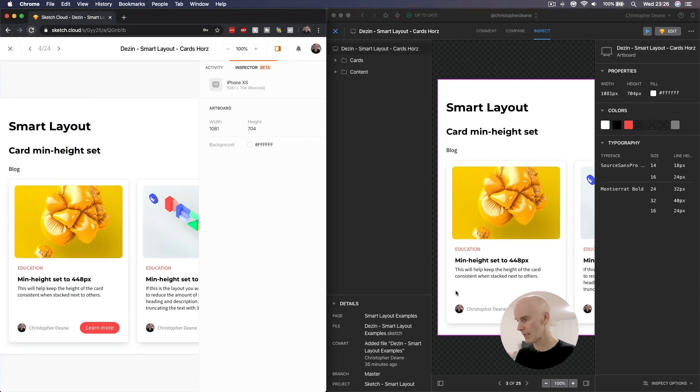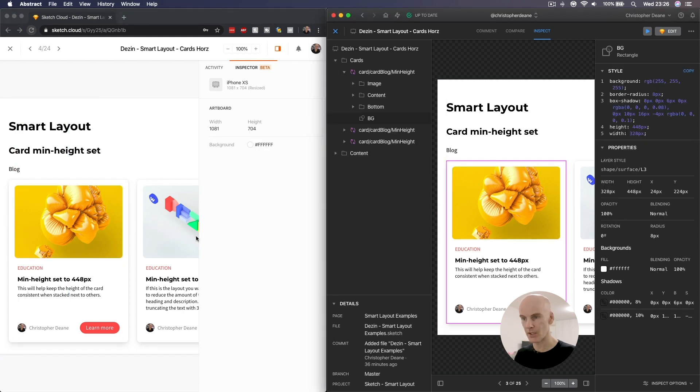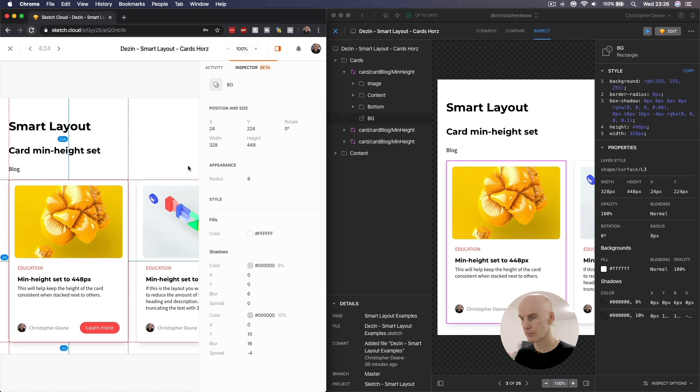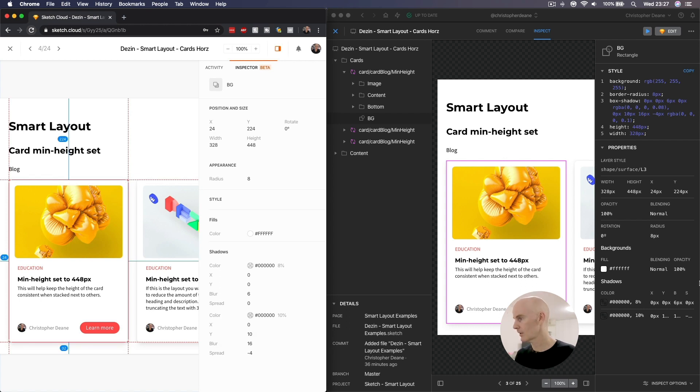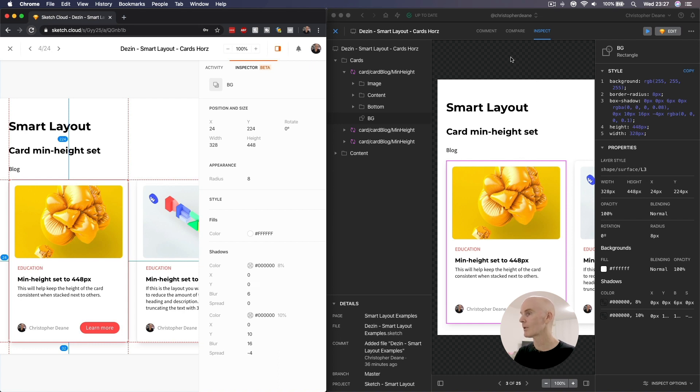If we select that card background in both of them, we do get similar information here and here, with the difference being that the CSS is available. We also get its layer style name, which is Shape Surface L3. Once again, if your developer has that in their manifest as a CSS variable, they'll be able to pull that up really easily.